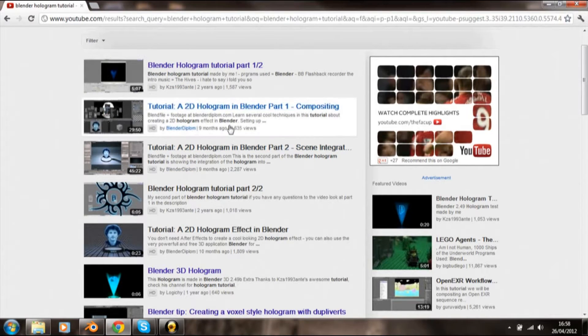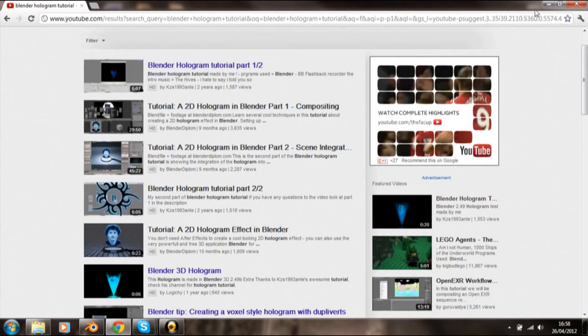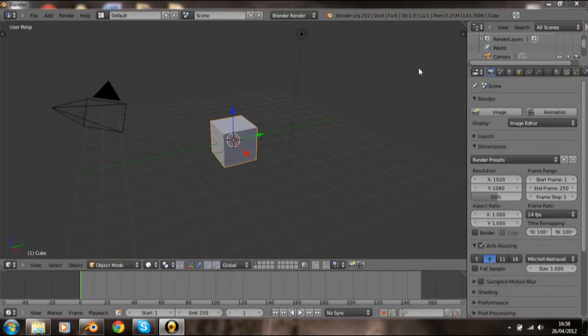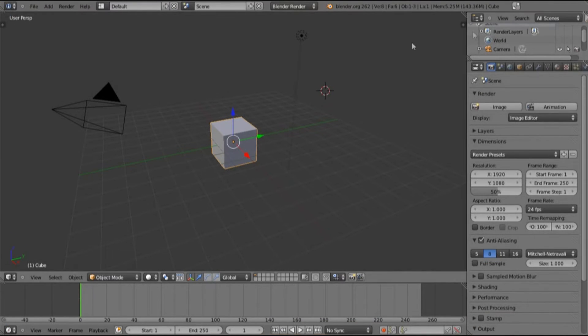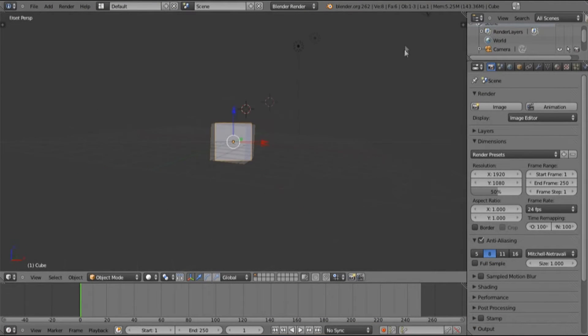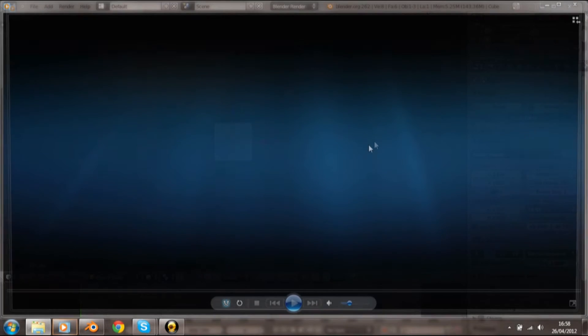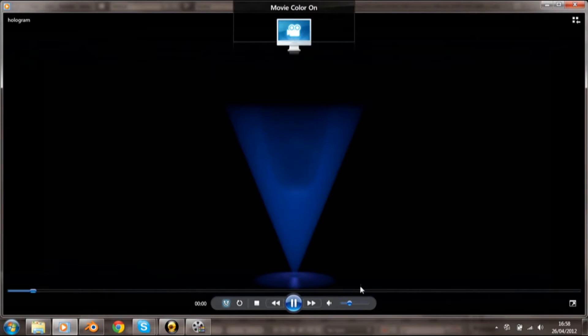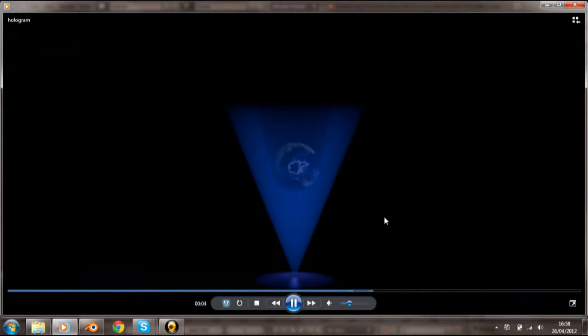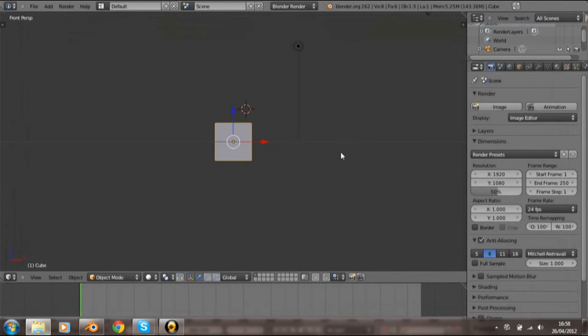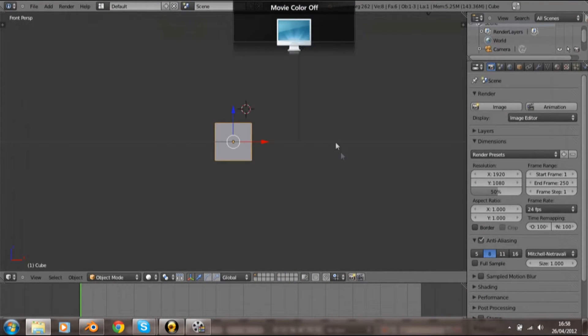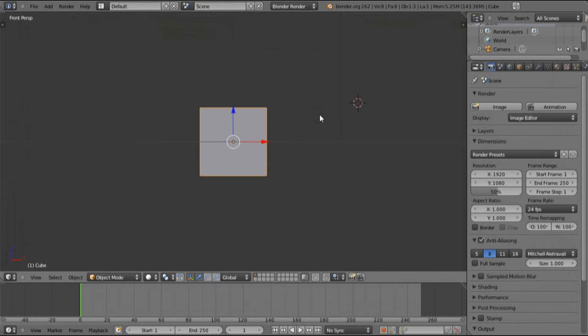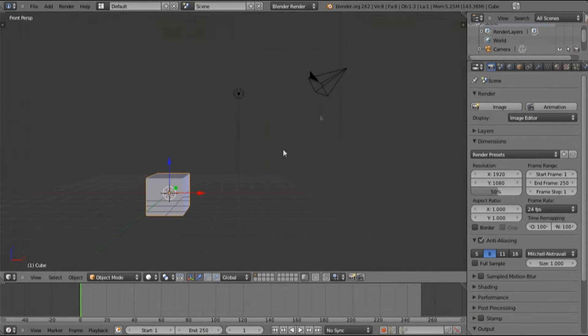Just want to do some simple modeling, so let's get started in a new scene. Let me show what we're going to be making with the modeling, just a nice simple hologram. Okay, if you didn't want to make that, don't bother watching the tutorial.